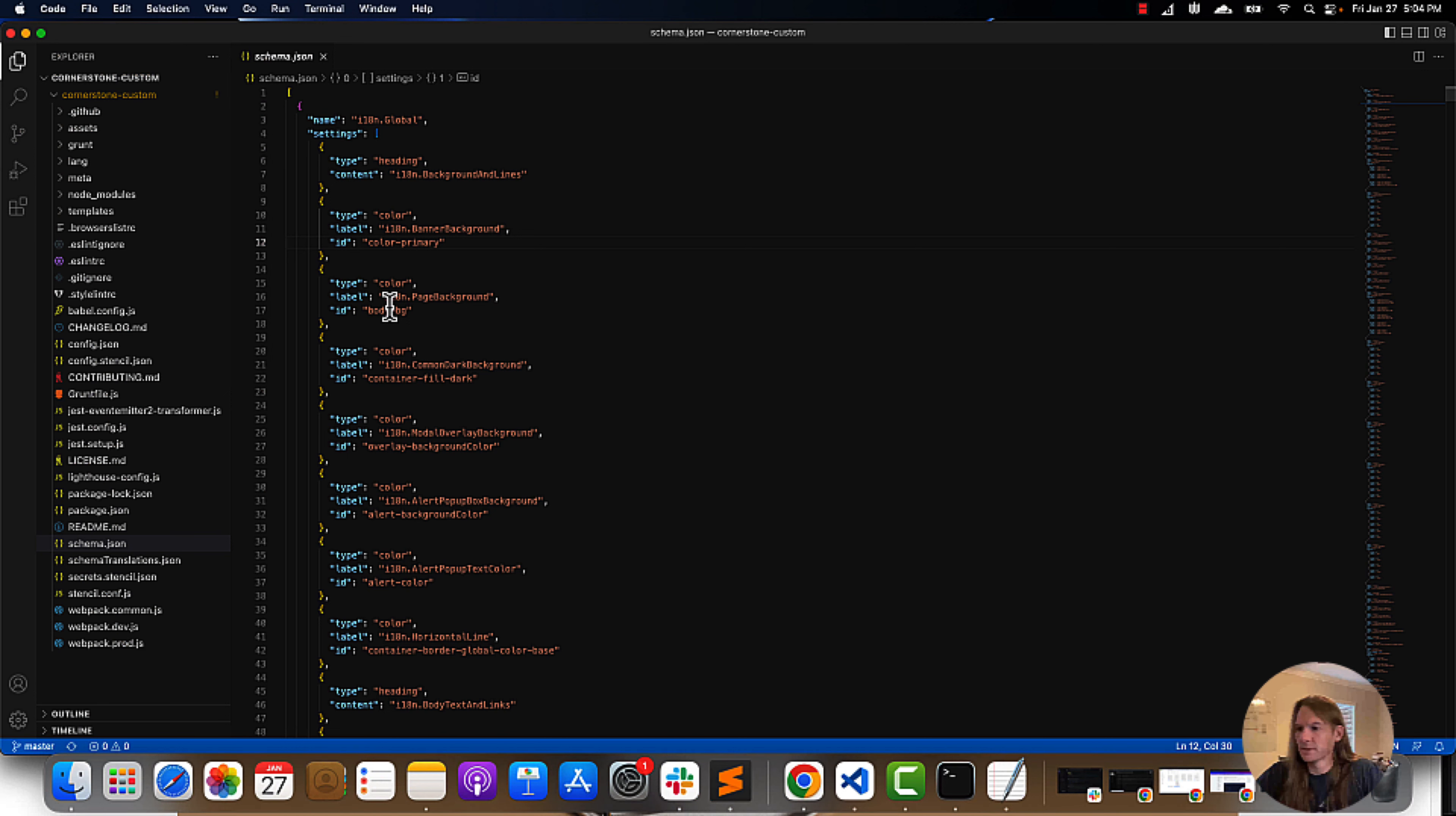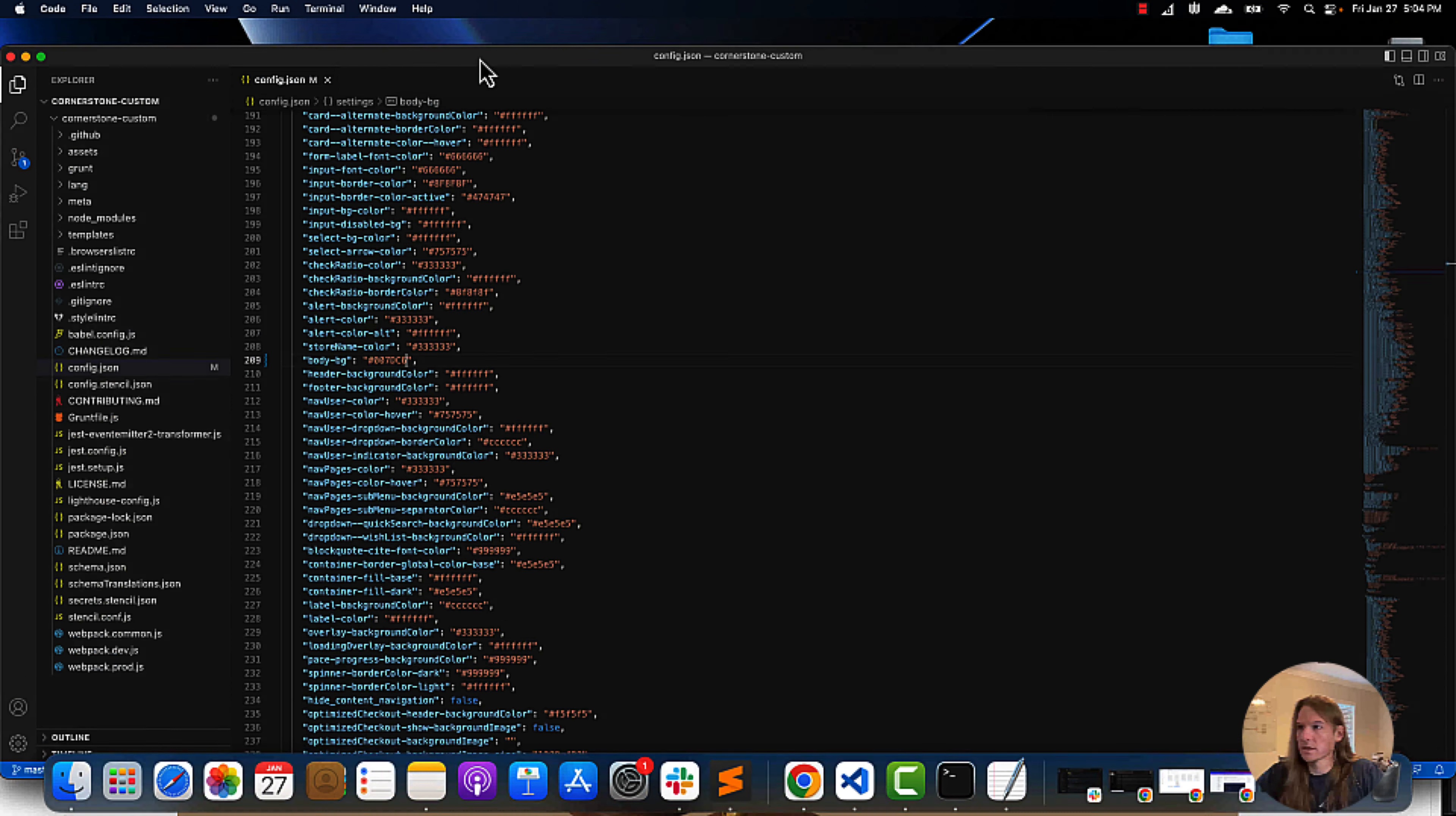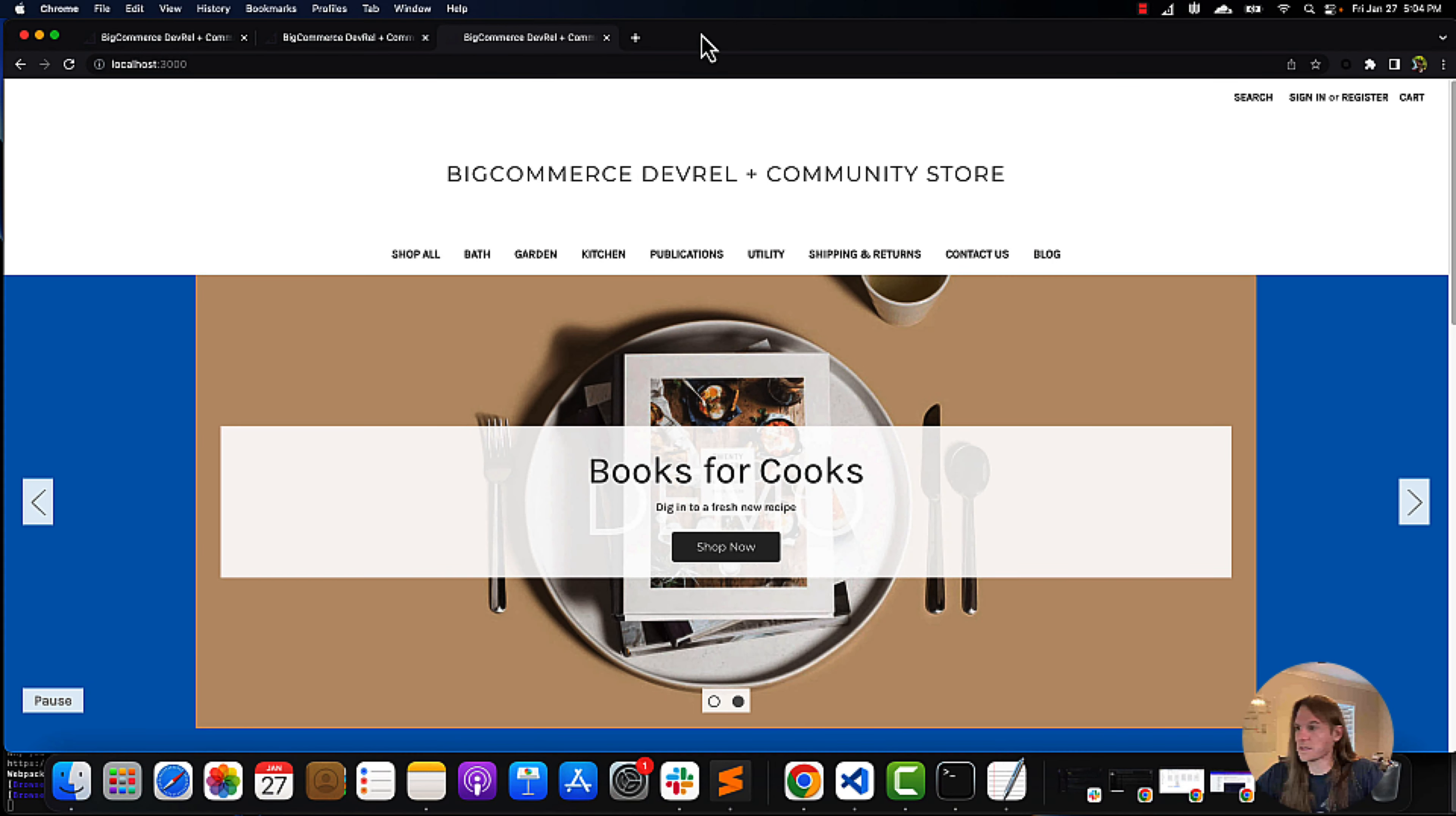Well, I'd come over to my config file, find the body background color, and let's just make this a nice pretty blue. Just a nice... let's see how that looks. That is a nice blue background.